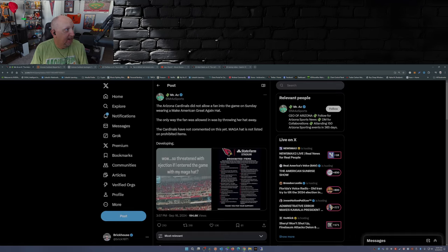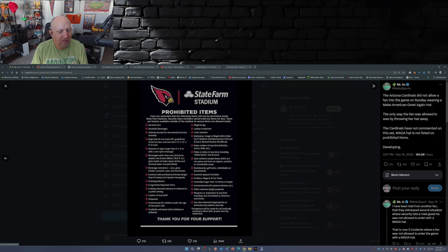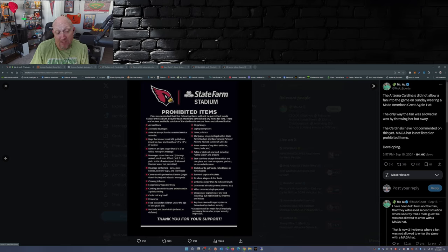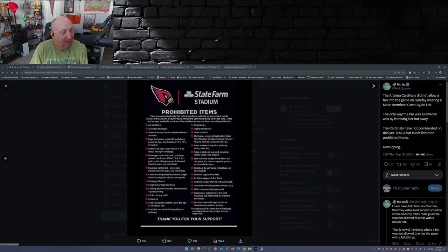Well if you go back here to the prohibited items list, I guess it could fall under any item deemed inappropriate or hazardous by stadium security, but I don't see anything specifically saying political gear is not allowed in the stadium.